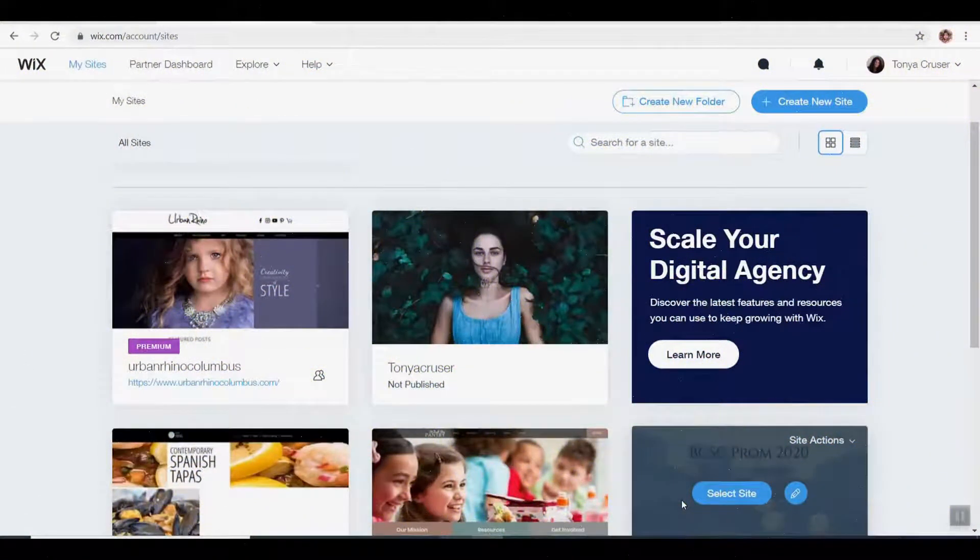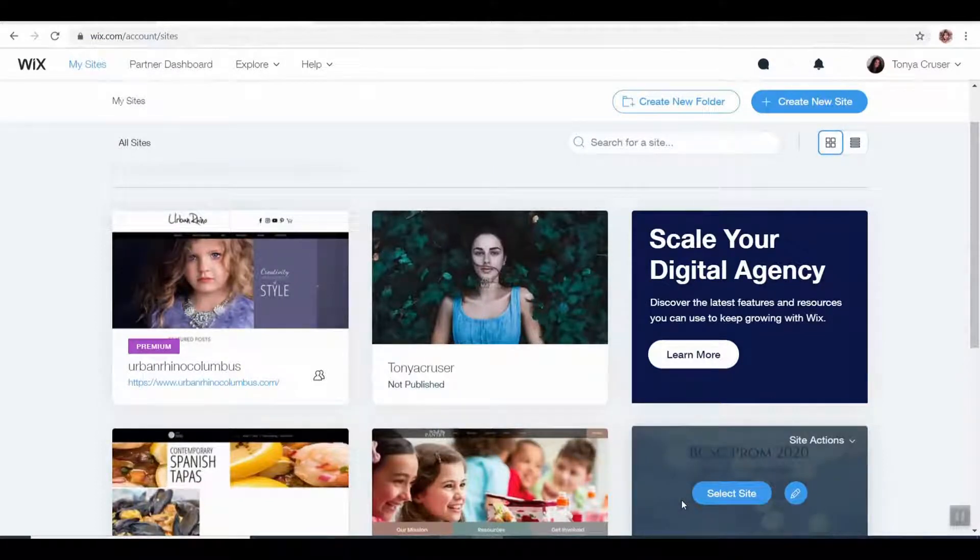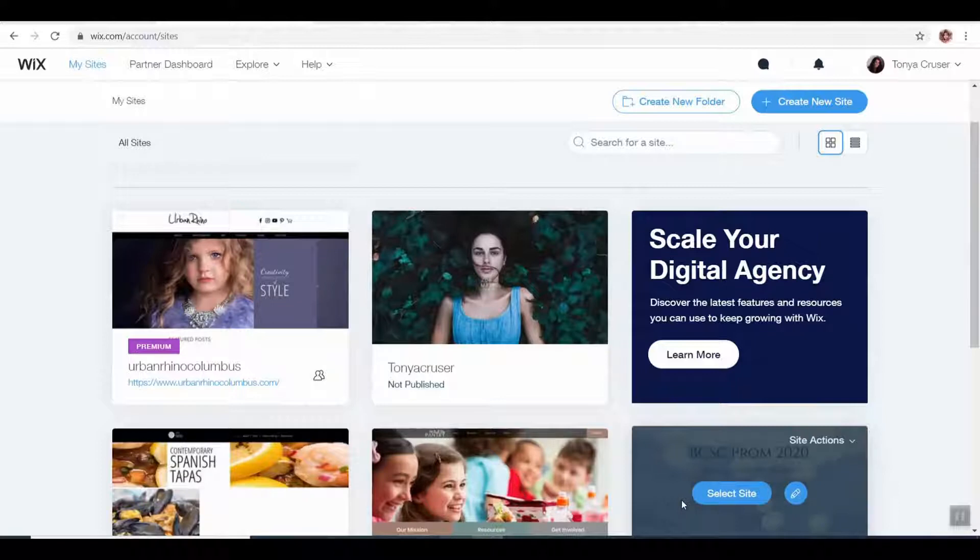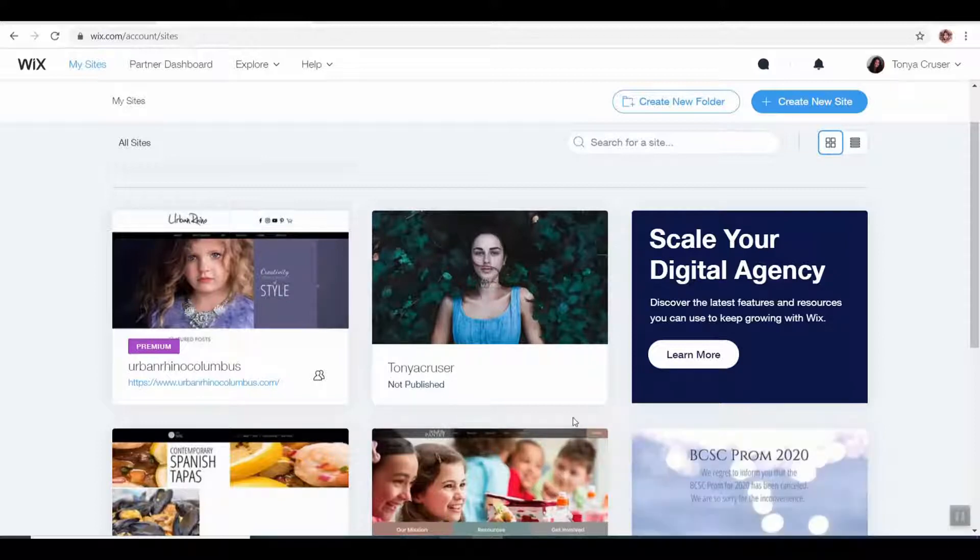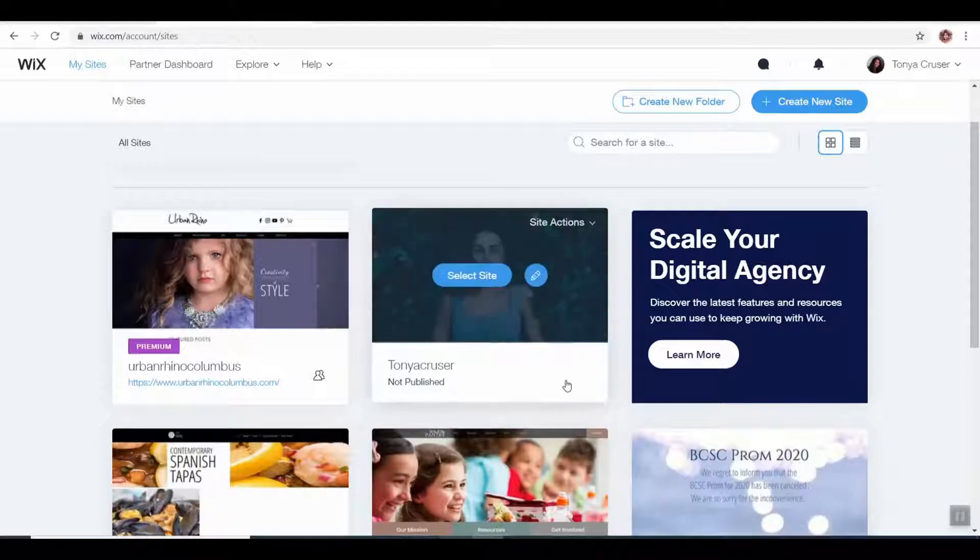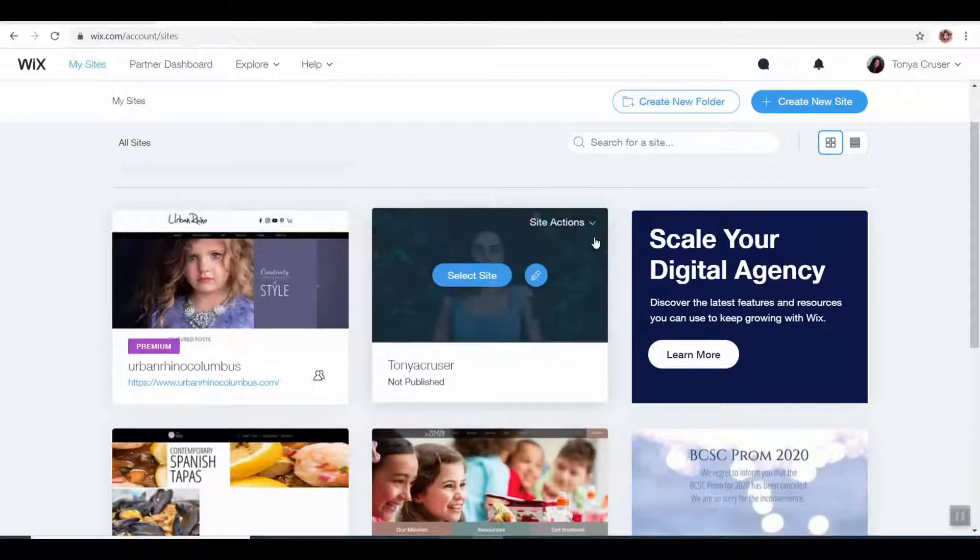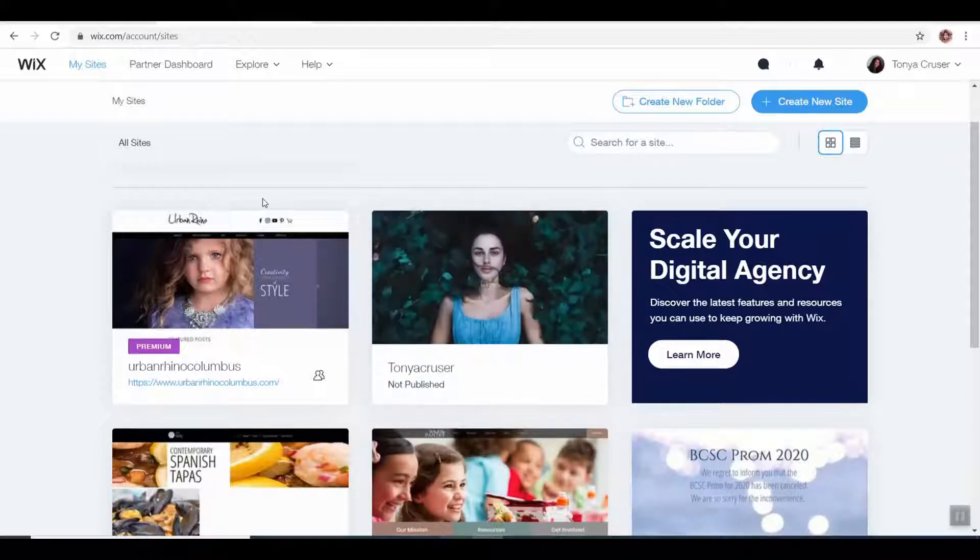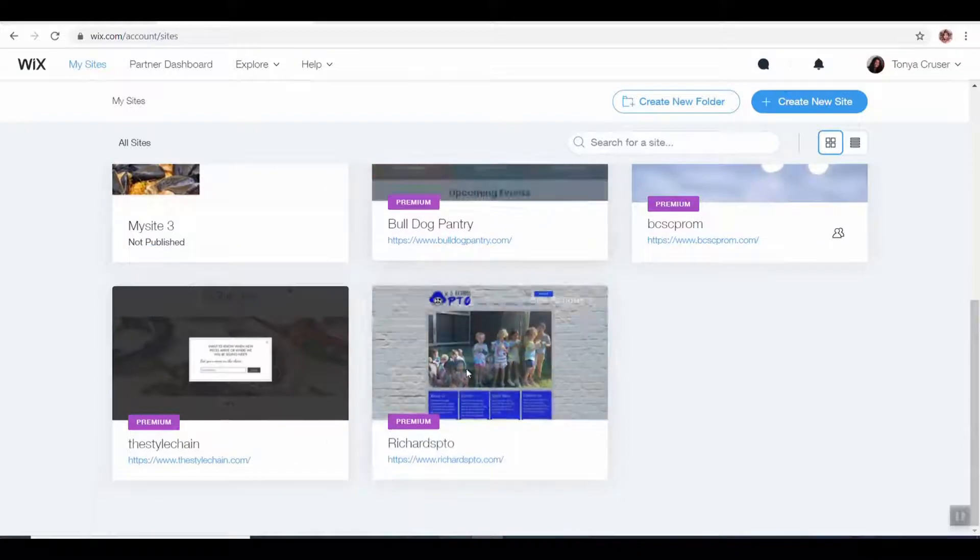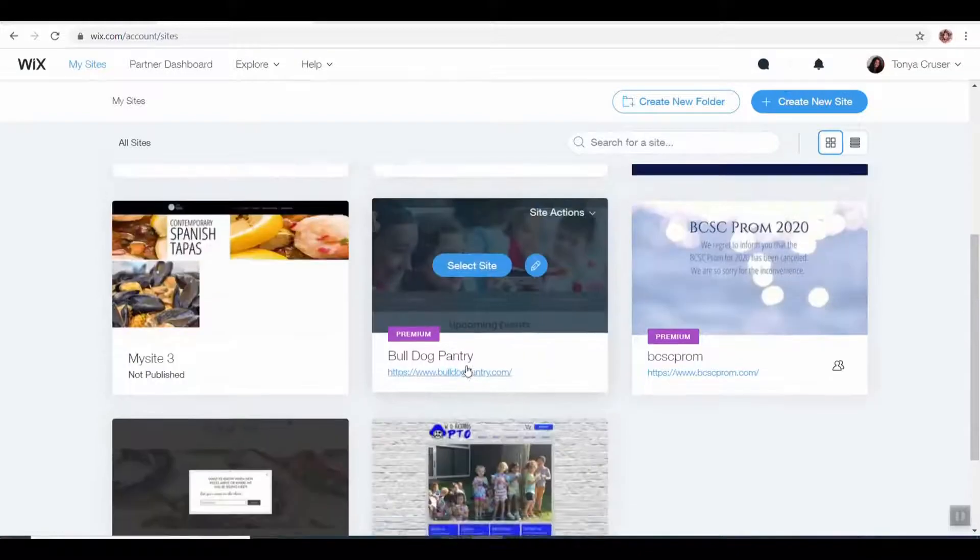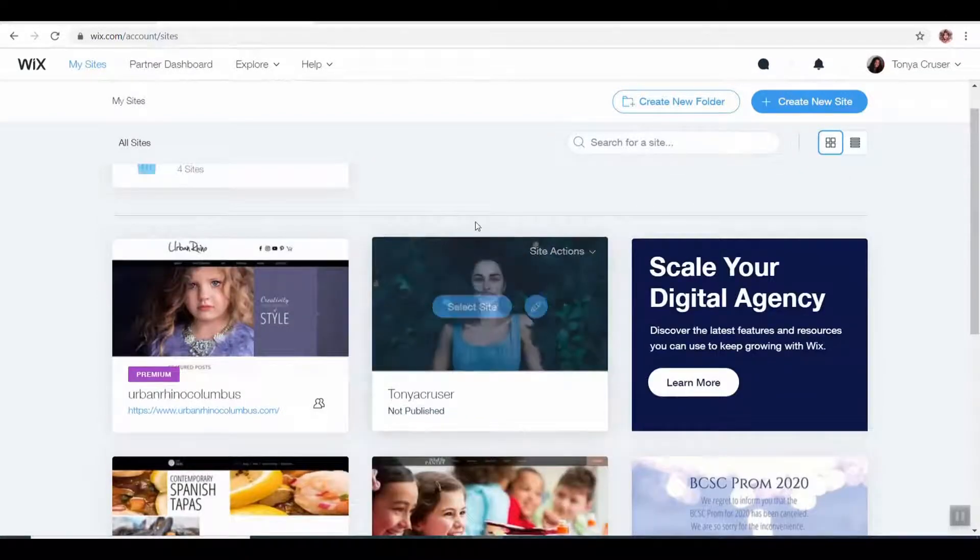In today's tutorial, I want to show you how to get into building your Wix site a little further. For my students, if you are logged into your account, you should go to wix.com and login, and then you're going to select your site. You can see some of these other websites that I manage here.